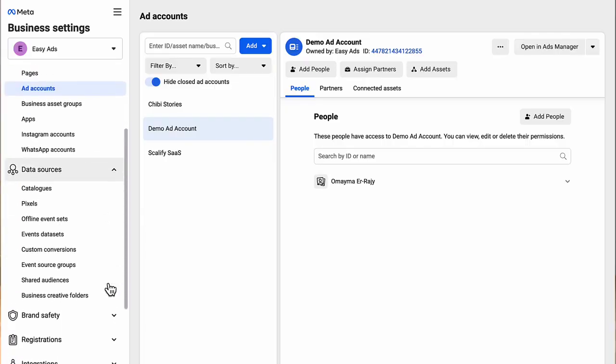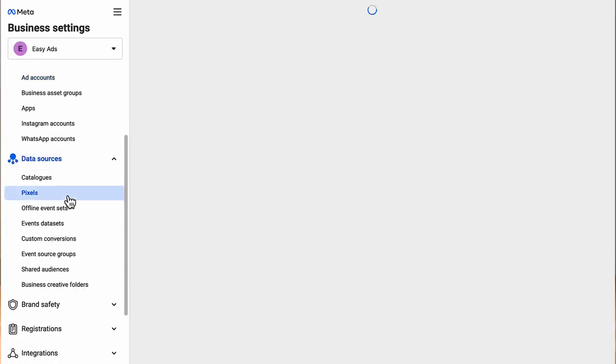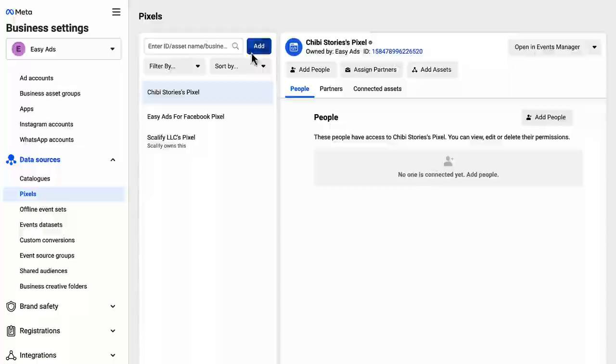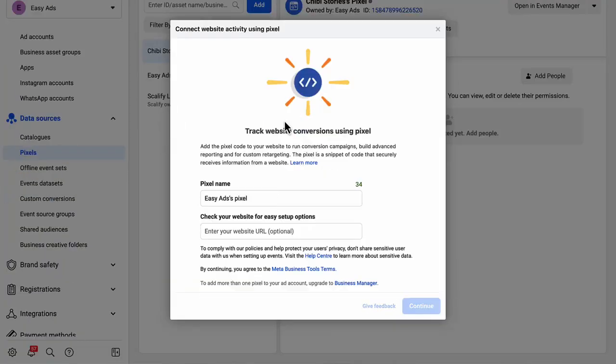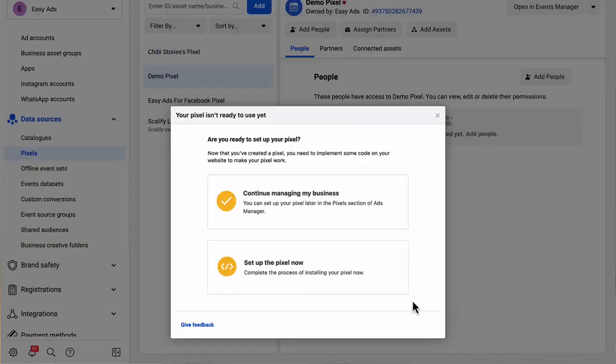On the left sidebar, choose data sources, pixels. Click add, give a name to your pixel and click continue. Now just close this window as we'll set up the pixel on your Shopify store later.